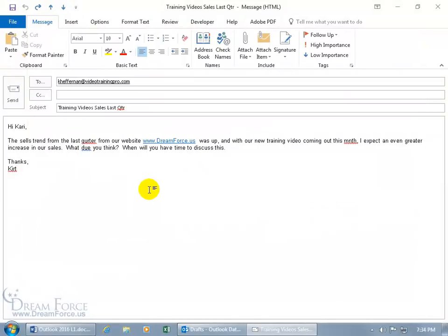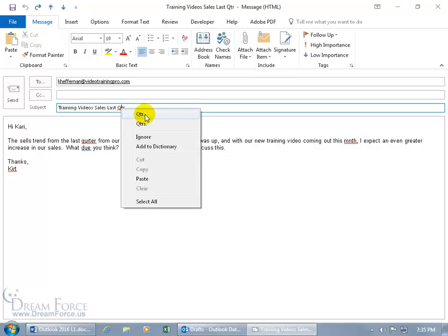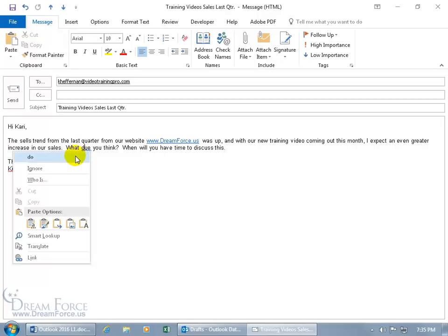Here's an email to Kerry with red squiggles under misspelled words and a blue squiggly for grammatical or contextual errors — like 'do' spelled incorrectly. Outlook doesn't catch everything; 'sales' may be correct spelling but wrong in context, and a missing question mark won't always be flagged. To fix errors quickly, hover over the error, right-click, and get suggestions from the shortcut menu. Select the correct suggestion and it replaces it.